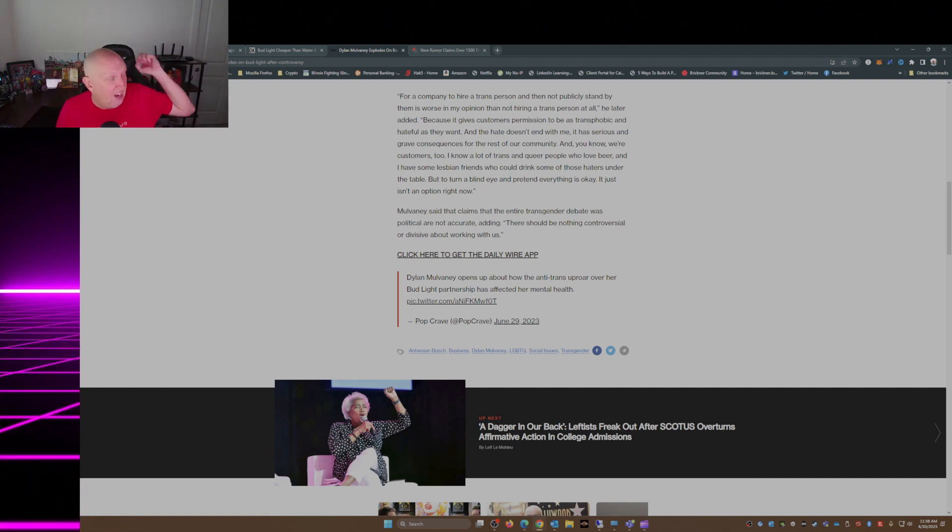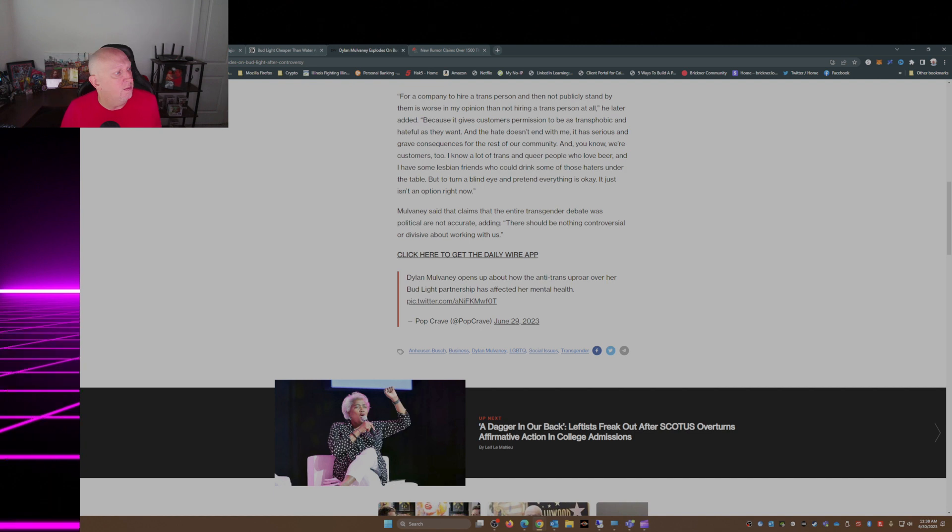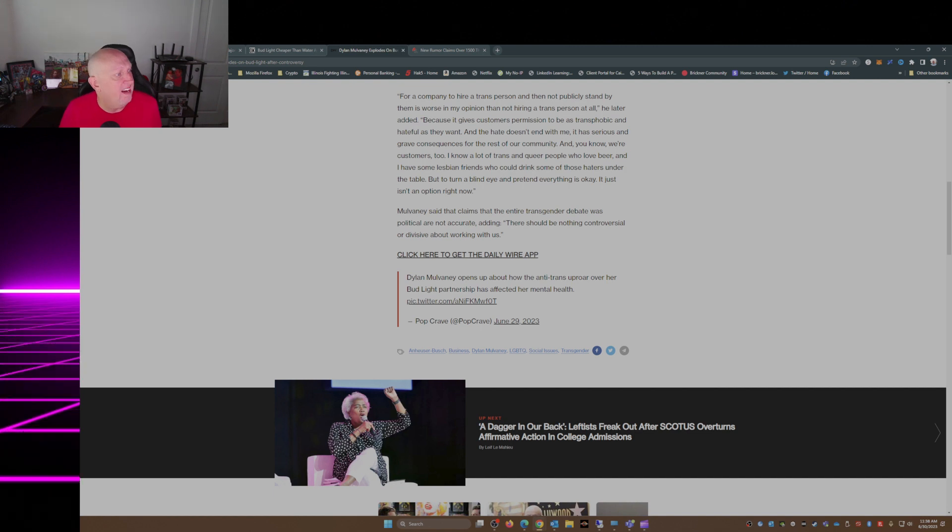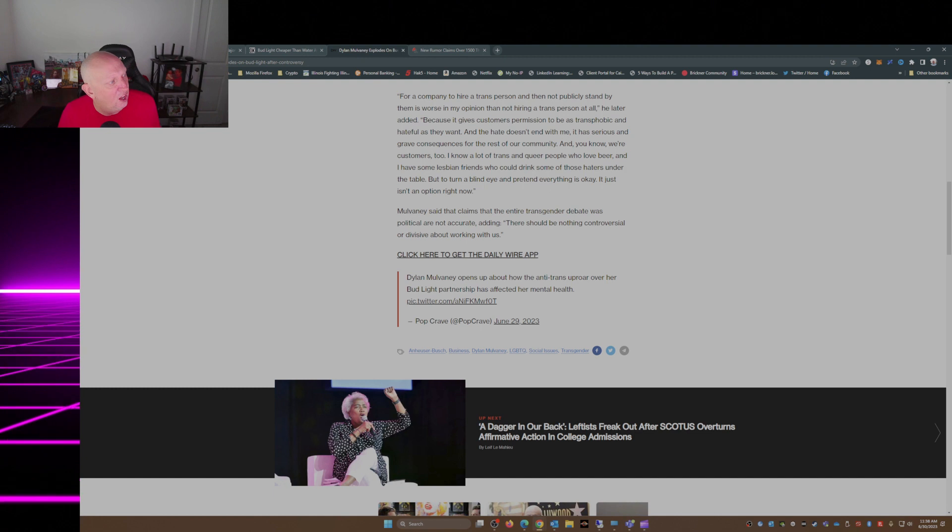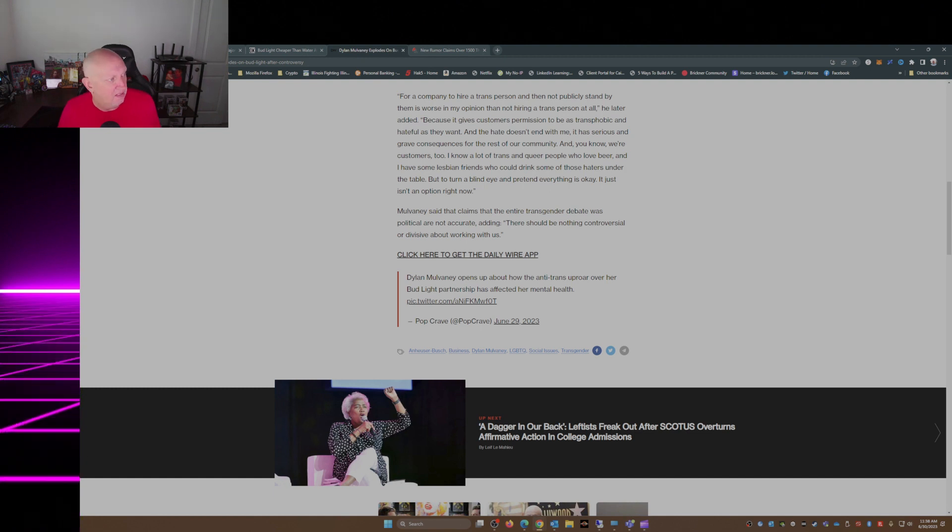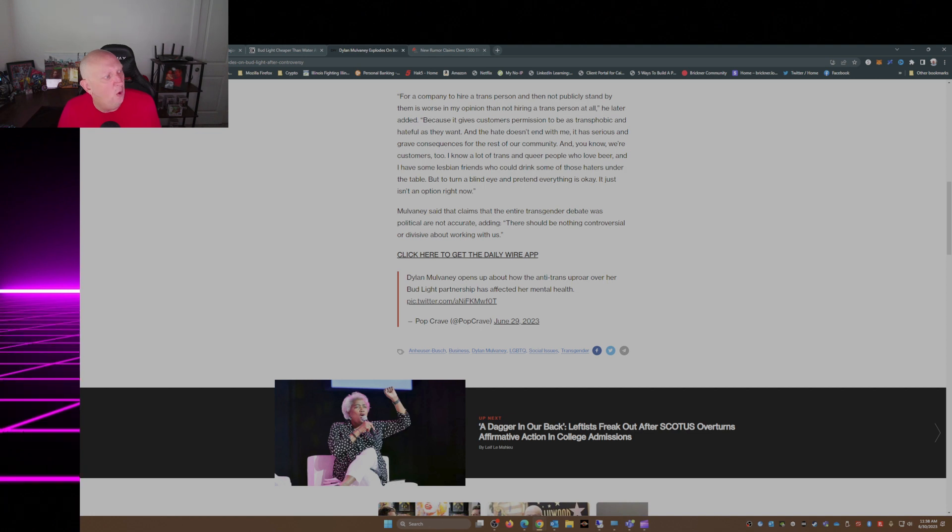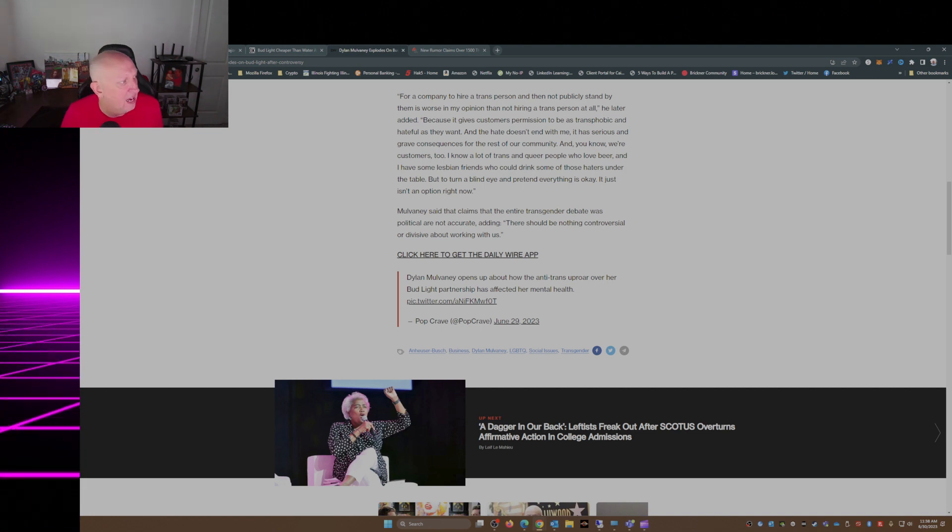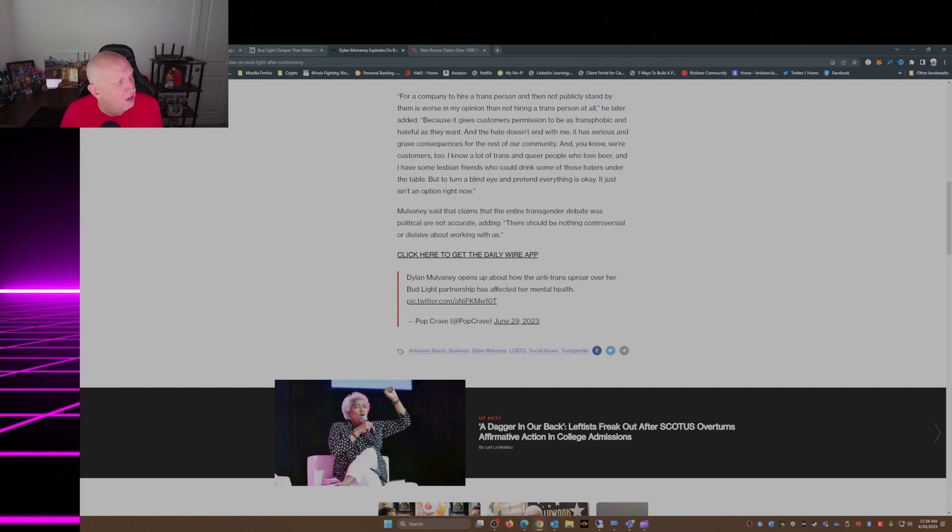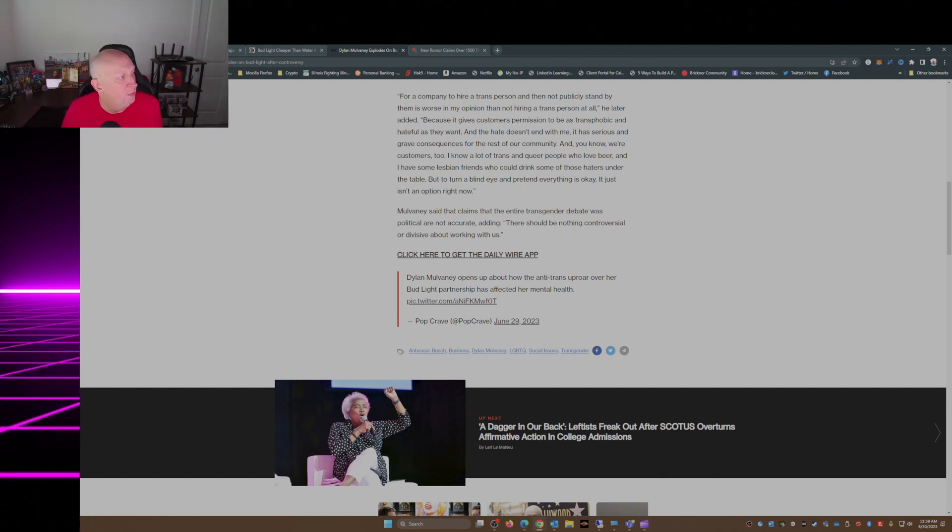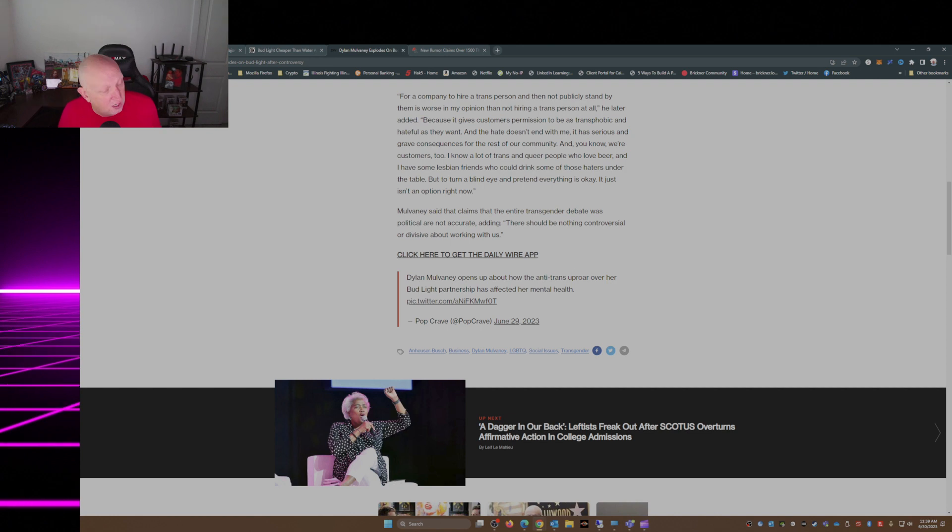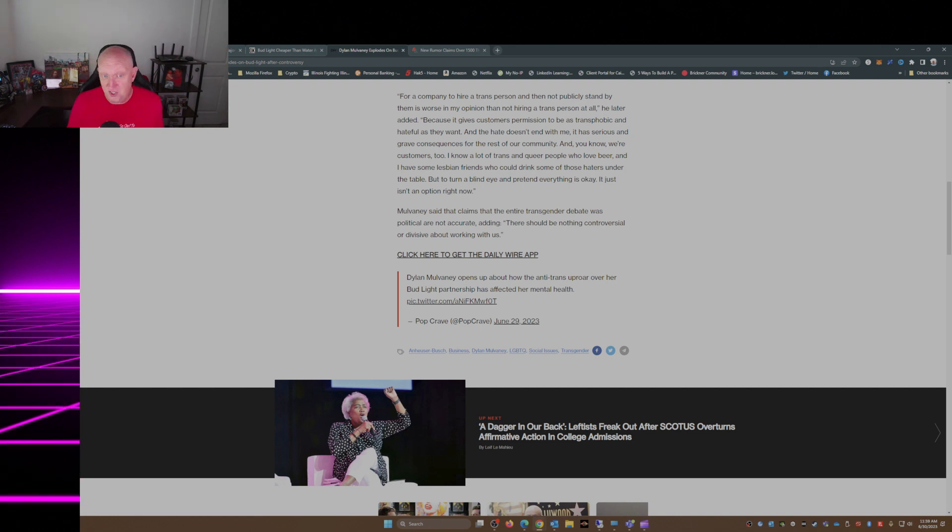Anheuser-Busch is committed to the programs and partnerships we have forged over decades with organizations across a number of communities, including those in the LGBTQ+ community. The privacy and safety of our employees and our partners is always our top priority. As we move forward, we will focus on what we do best, brewing great beer for everyone and earning our place in moments that matter to our customers. So there's Anheuser-Busch's statement.